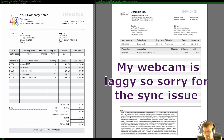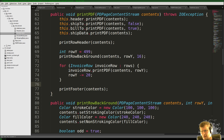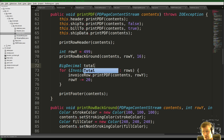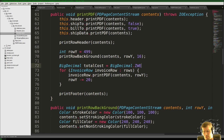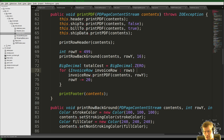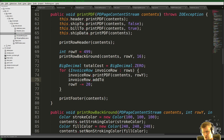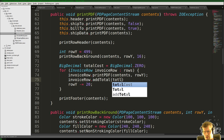To do our summation, I think we should start by actually getting the row total. I'll create a BigDecimal here that we'll call totalCost, initialized to BigDecimal.ZERO, and then for each invoice row we'll add the row total to totalCost.